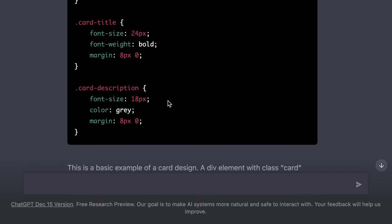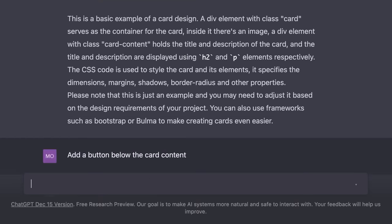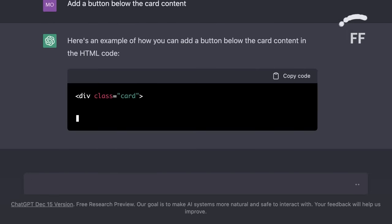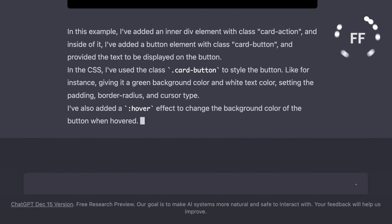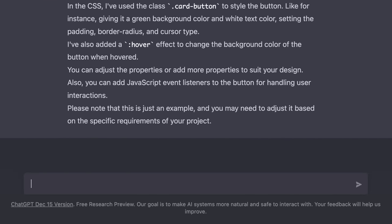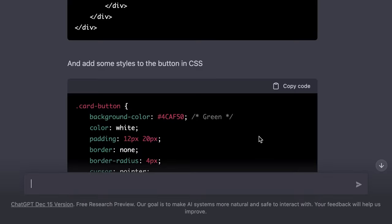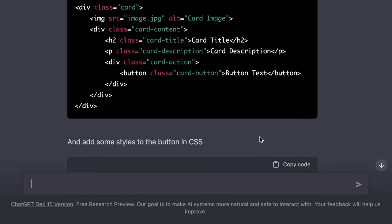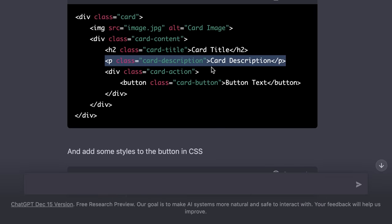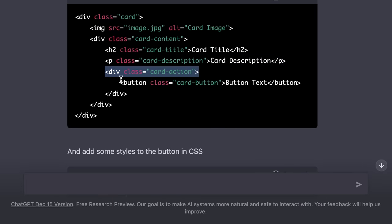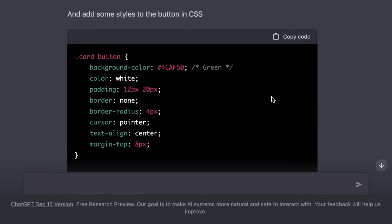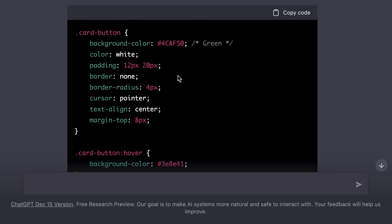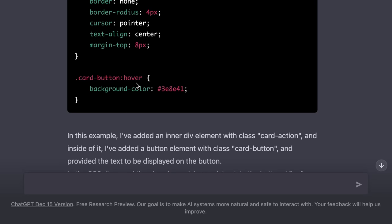Now we can stop here or we can customize this further. For example, we can say, add a button below the card content. So now we have a new markup right under the card description. We have a new div with a class of card action. And inside this div we have a button. Beautiful. Now, we also have more styles for this button. We have the plain styles as well as the styles for the hover effect.